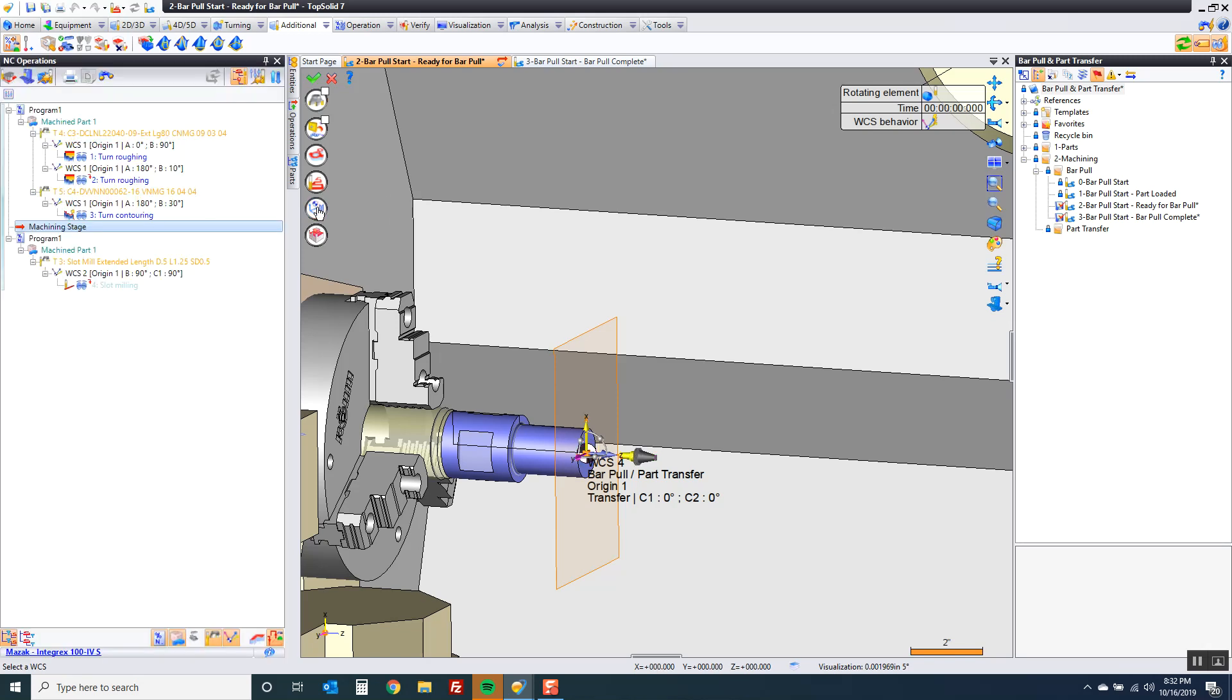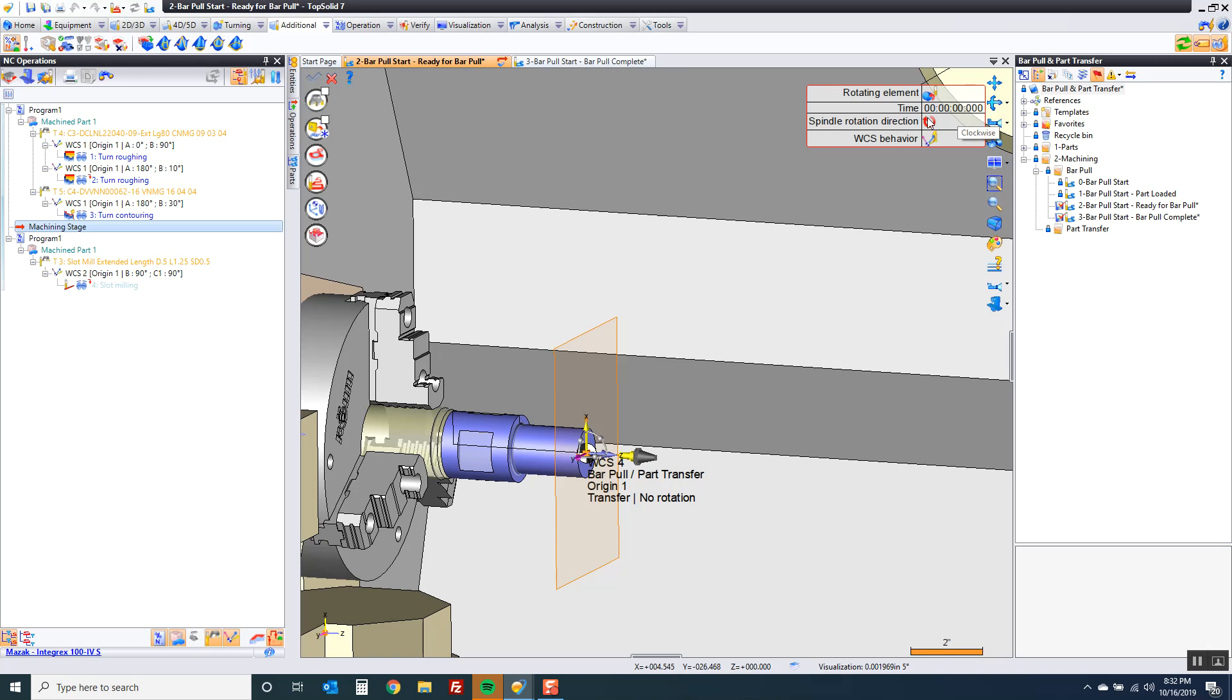The next thing I'm going to do is make sure the spindle is spinning. So I'm going to say my rotating element is the part. I can rotate clockwise or counterclockwise. That's up to you. If I do that I need some feeds and speeds.